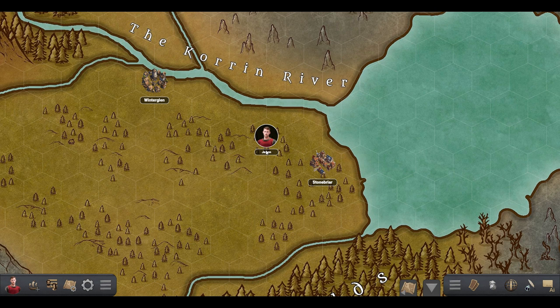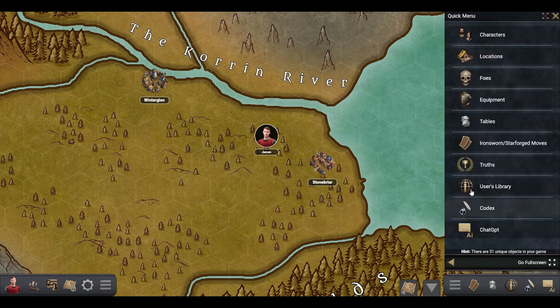Let's go over how to add your own tables to the Ogre. First, open the game browser and select Tables.